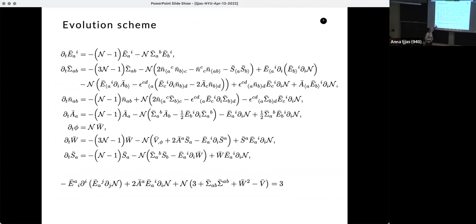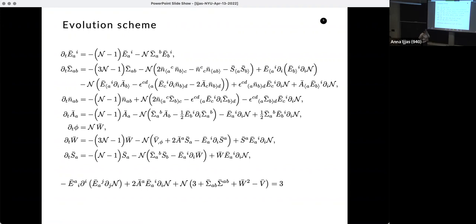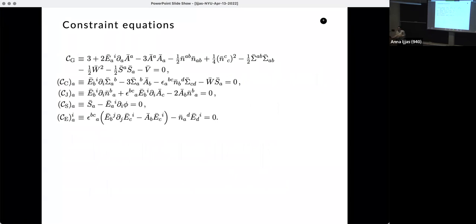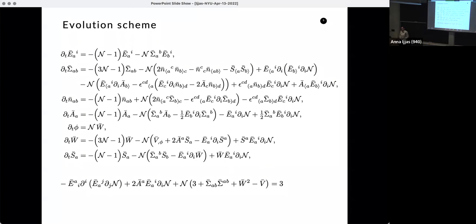GR is second order in metric components, but because my dynamical variables are first order, this is a manifestly first-order formalism. My CMC slicing condition gives me the evolution equation for the Hubble-normalized lapse. Where is the lapse? The shift is fixed to zero, and the CMC gauge condition gives me an elliptic equation for the lapse, which I use as a boundary condition for every new time step. This ensures my gauge condition is propagated — giving me constant mean curvature on each slice.